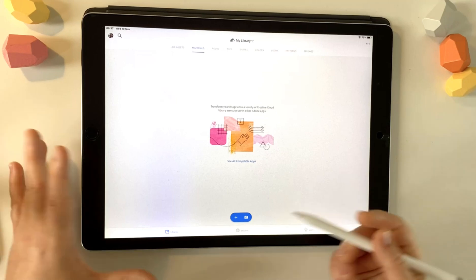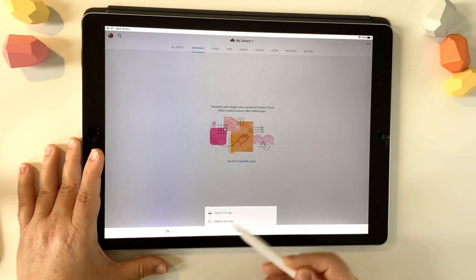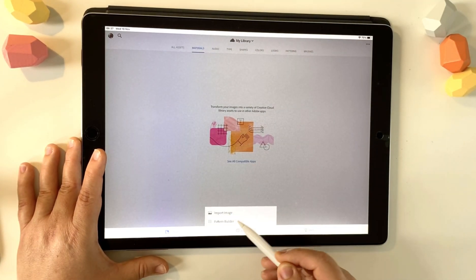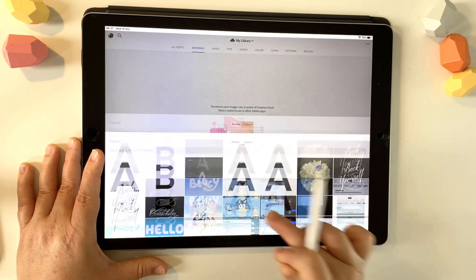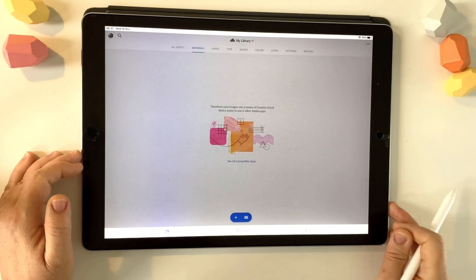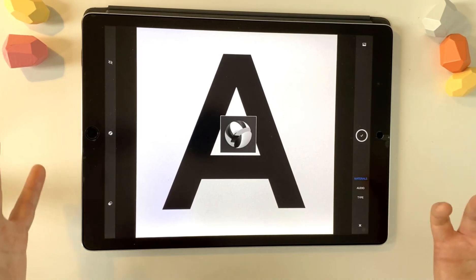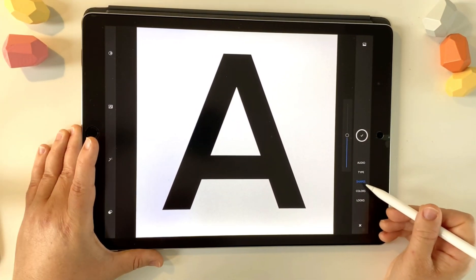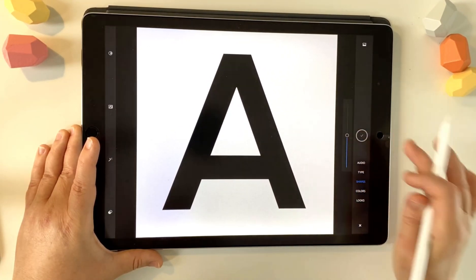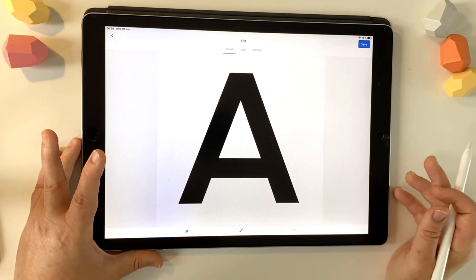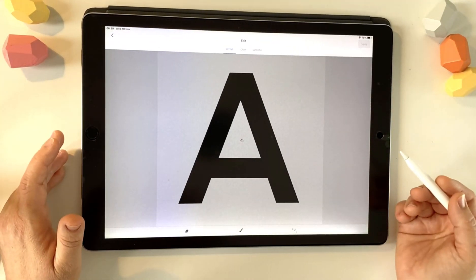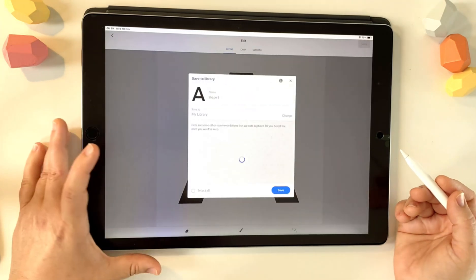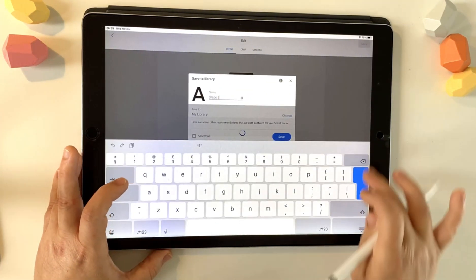So is to use Adobe Capture and create an SVG, which is what we're going to do here. So you press the little plus down the bottom and import image, and there's the A. So I'm going to bring that into Adobe Capture. You want to be on the shapes tab here and now we've got the A. So that's all good. Tick, tap the tick and we want to save the project.